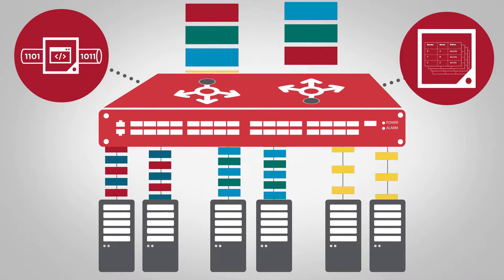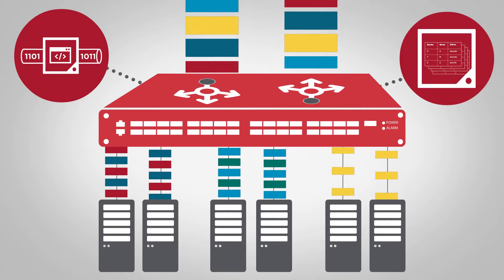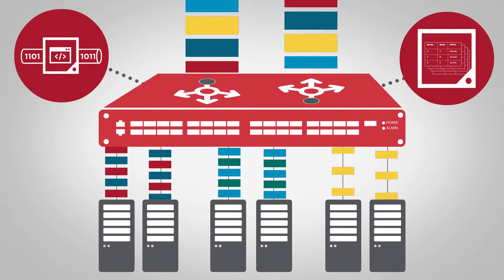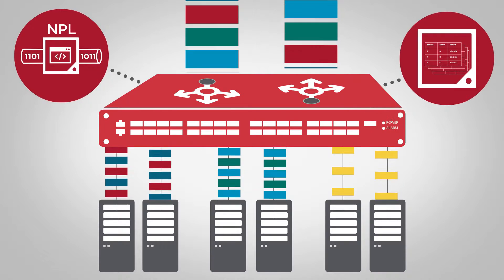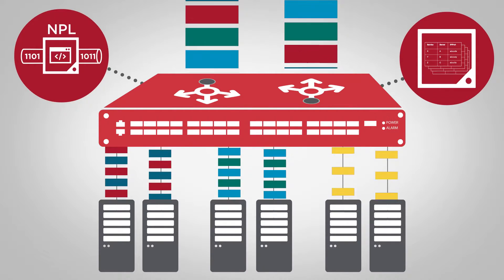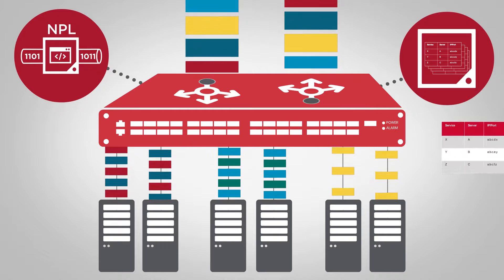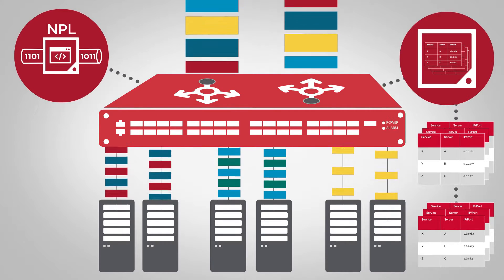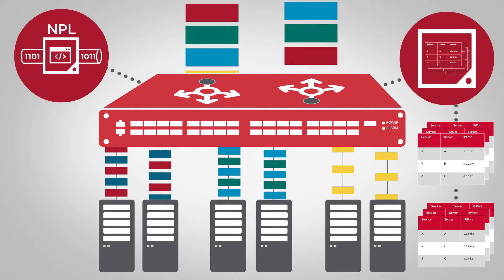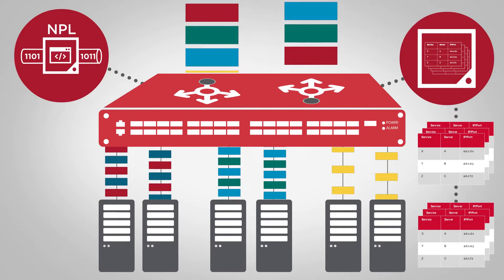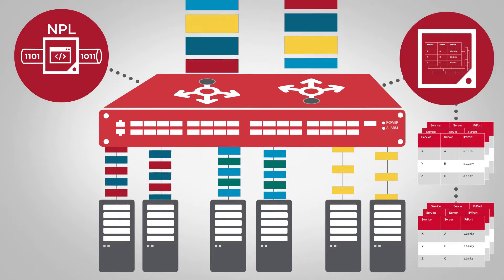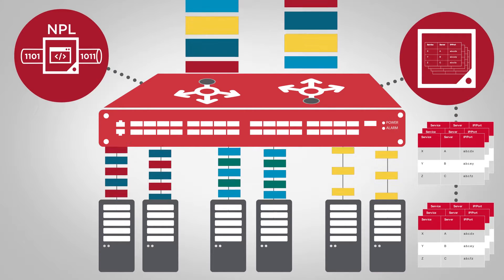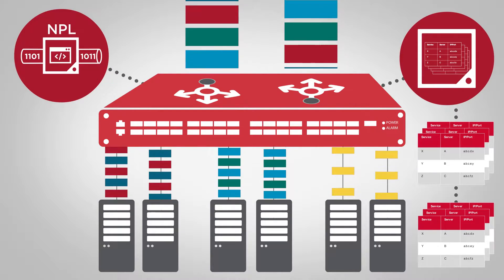Its programmable pipeline allows for the addition of new functionality specified in NPL, a very simple, construct-rich and efficient programming language. The large, fungible on-chip memory facilitates very large state association tables for maintaining the link between client connections and real server IP addresses.